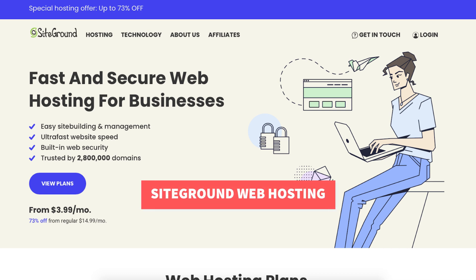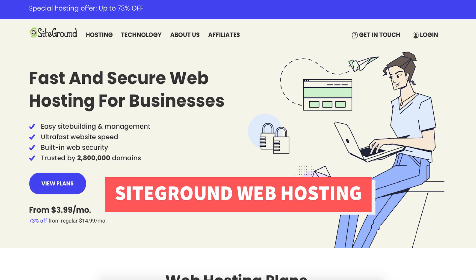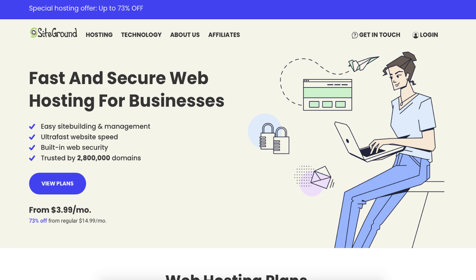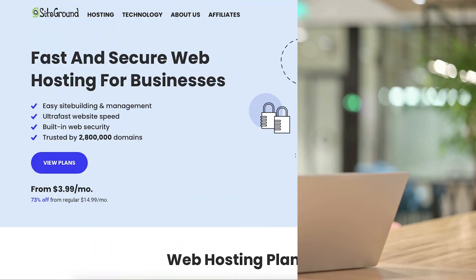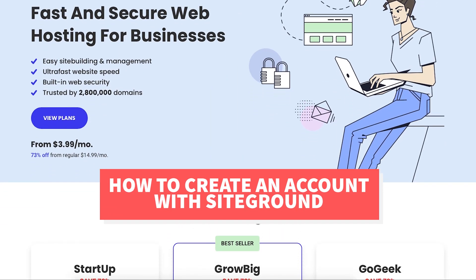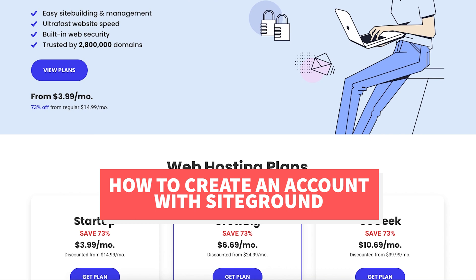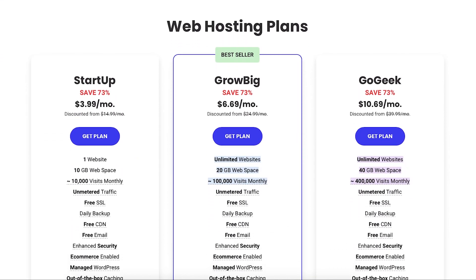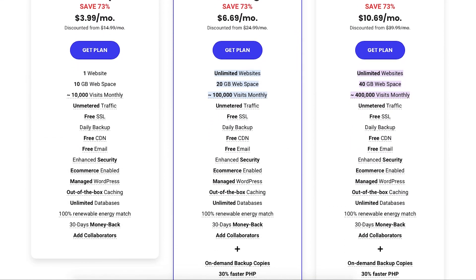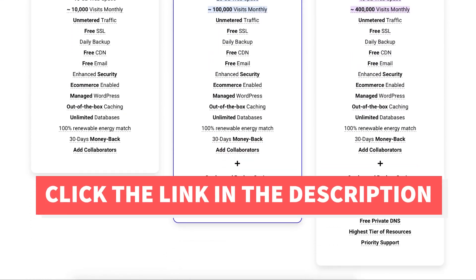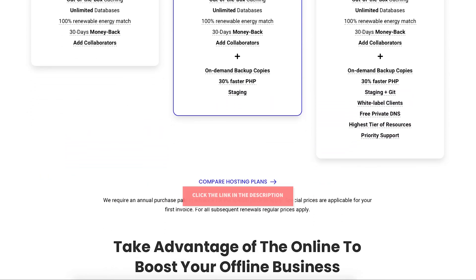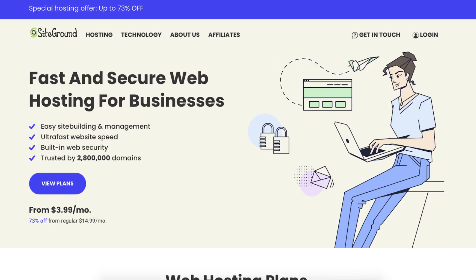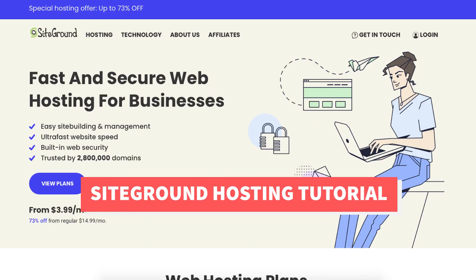If you're wanting to get SiteGround web hosting and save some money on your SiteGround hosting purchase, then this video is for you. In this video I'm going to be going over how to create an account with SiteGround step by step. I'll also be providing you with a SiteGround web hosting discount that will get you 73% off SiteGround hosting. Let's get started with the SiteGround hosting tutorial.